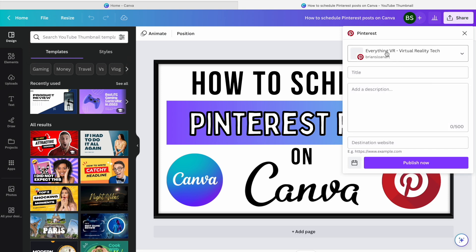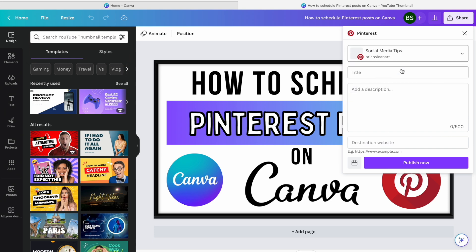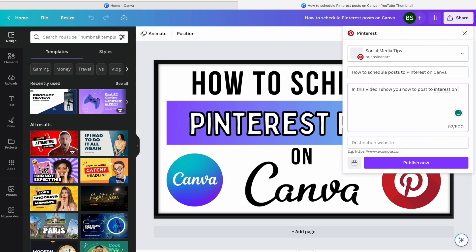Here it'll allow you — if you've connected your Pinterest account. If you haven't, it'll prompt you to connect to your Pinterest account just by having you log in and give Canva permission. You can choose the different boards that you have. These are ones that I've used before, or you can choose another one — so maybe I'll hit Social Media Tips.